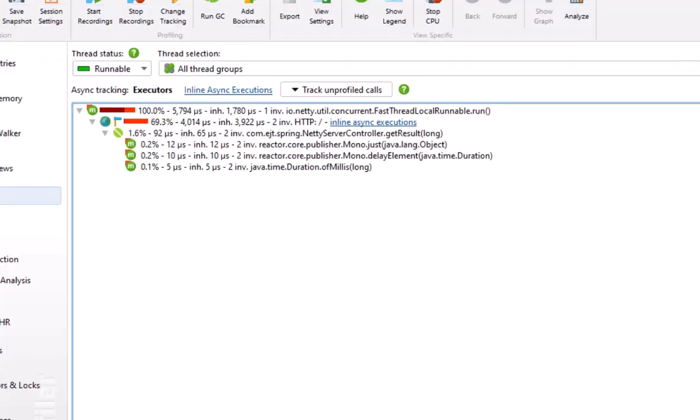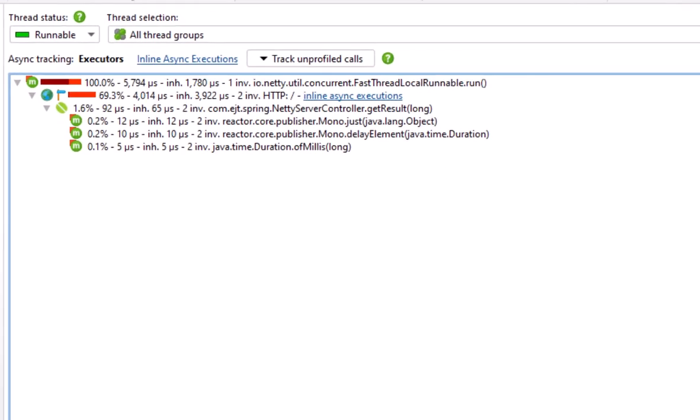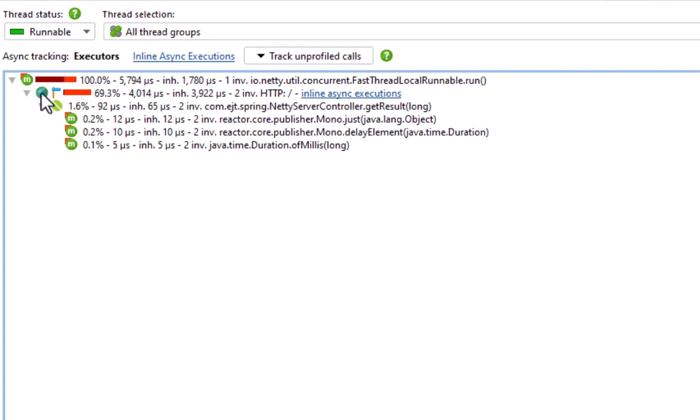Let's have a look at the call tree. There is an HTTP splitting node that shows the root URL. By default, you will get different nodes for different URL paths.